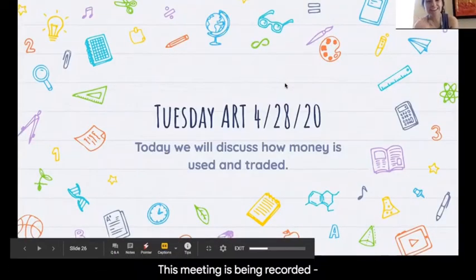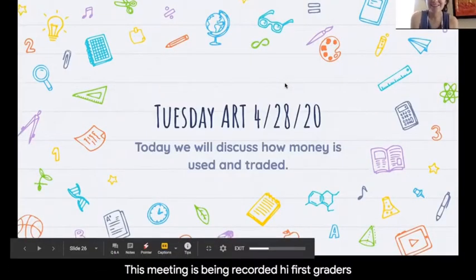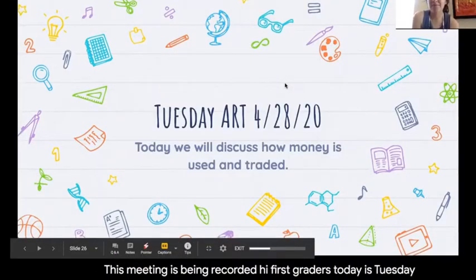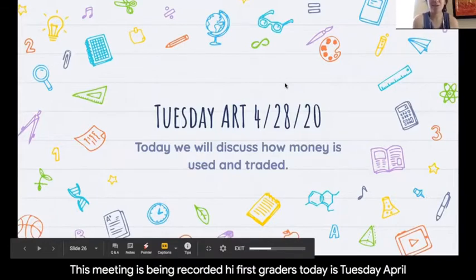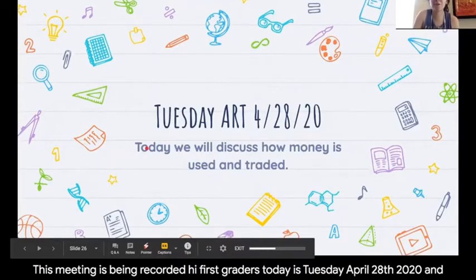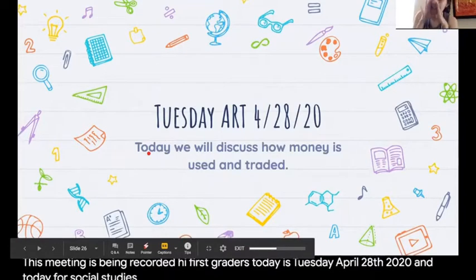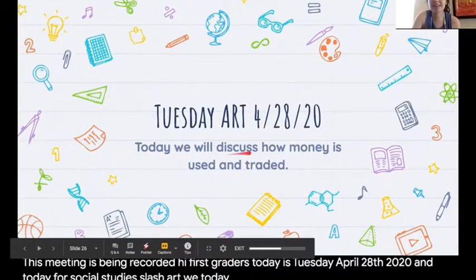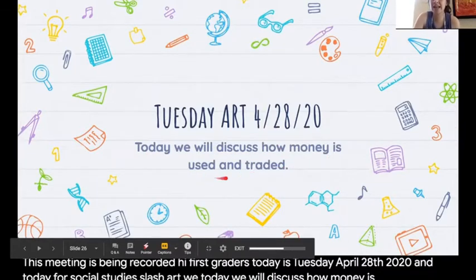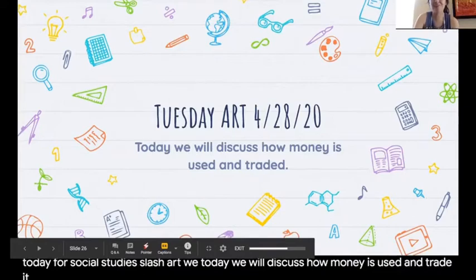Hi first graders, today is Tuesday April 28th, 2020, and today for social studies slash art we will discuss how money is used and traded. Alright, let's get started.